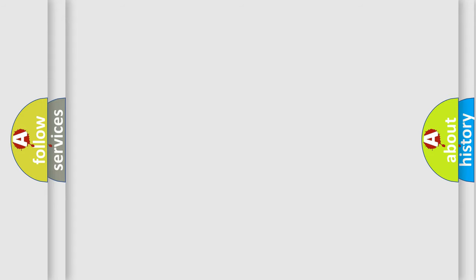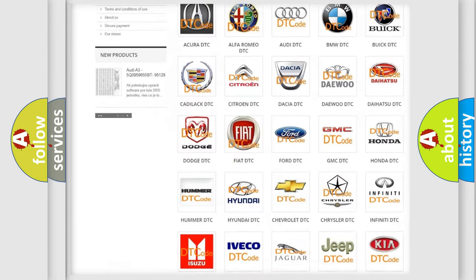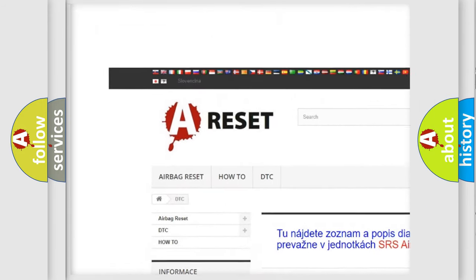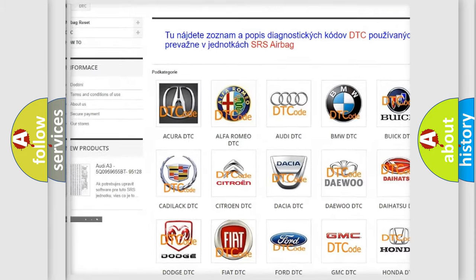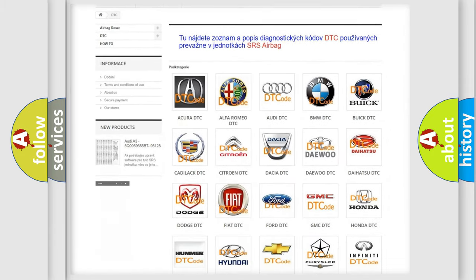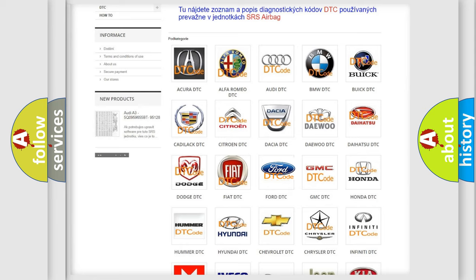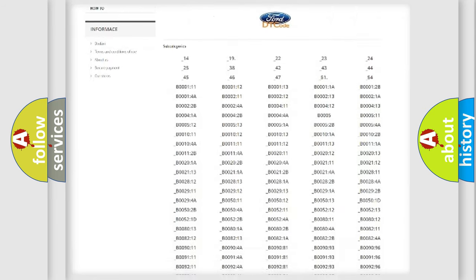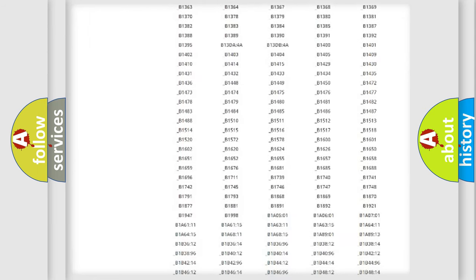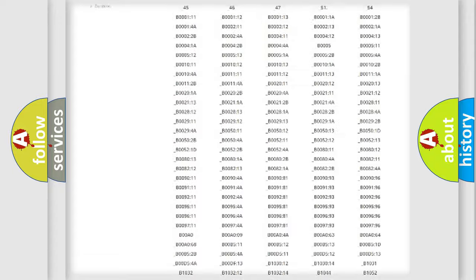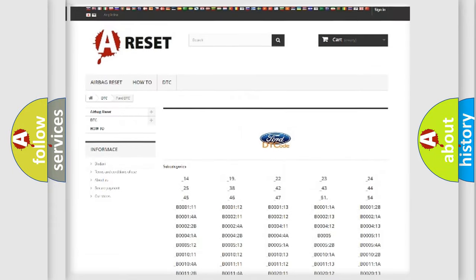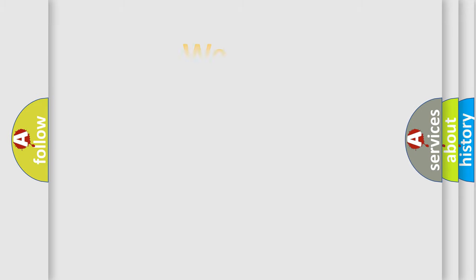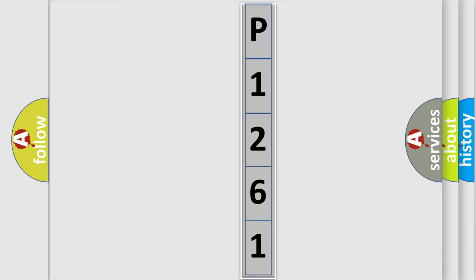Our website airbagreset.sk produces useful videos for you. You do not have to go through the OBD2 protocol anymore to know how to troubleshoot any car breakdown. You will find all the diagnostic codes that can be diagnosed in Audi, Infiniti vehicles, and many other useful things. The following demonstration will help you look into the world of software for car control units.